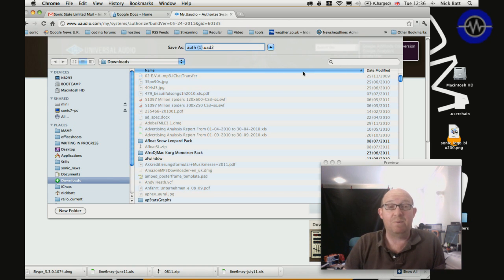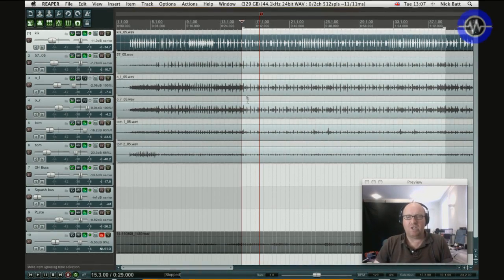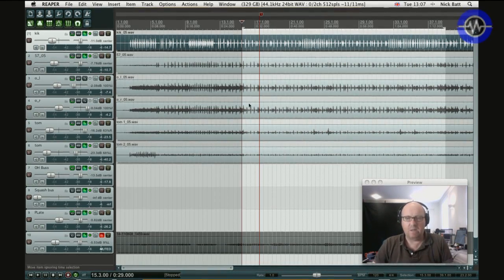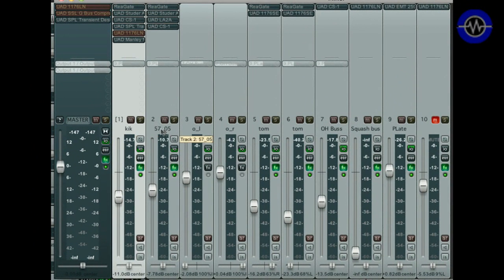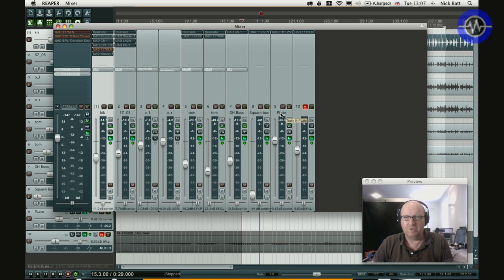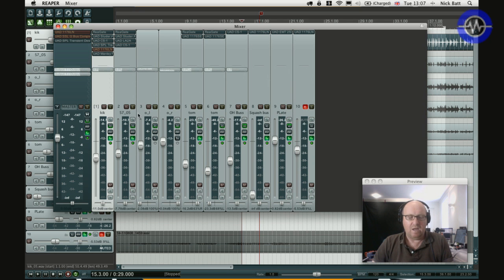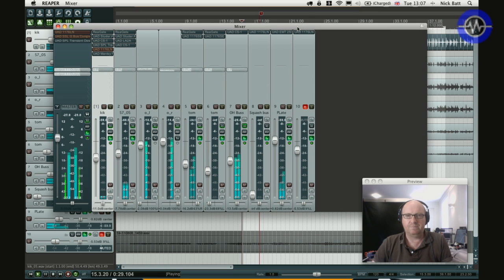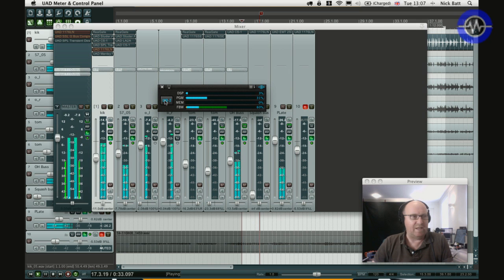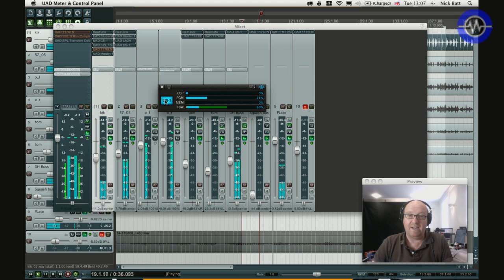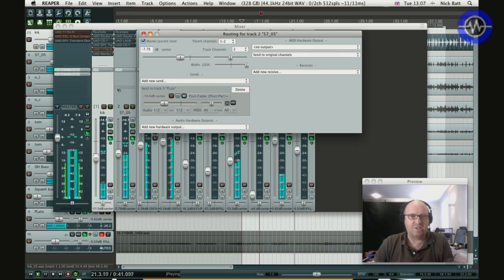Right, so here I have a basic drum session in Reaper. It's really quite straightforward. I've got kicks, snare, 57, overhead left and right, couple of top mics. Then I've got an overhead bus which I'm using to compress the overhead left and right, an additional squash bus which I'm not using, and then a plate. At the moment I'm bypassing the UAD plugs, which is a handy feature. Now I can bring them all in together. Doesn't sound that special without, but now it starts to sound like a real drum kit. So let's see what I've got going on.